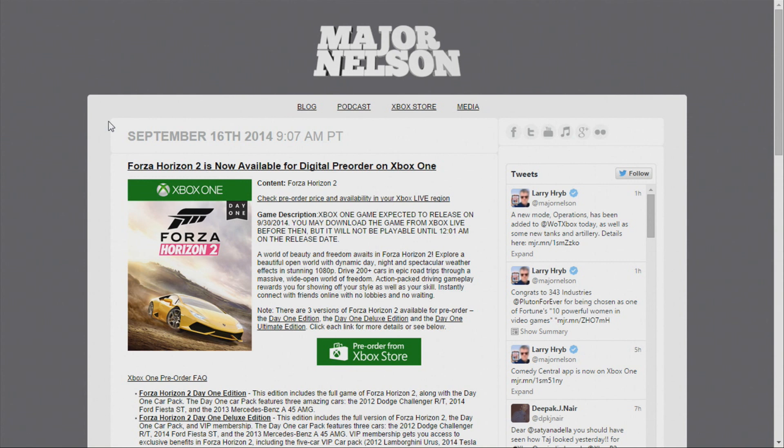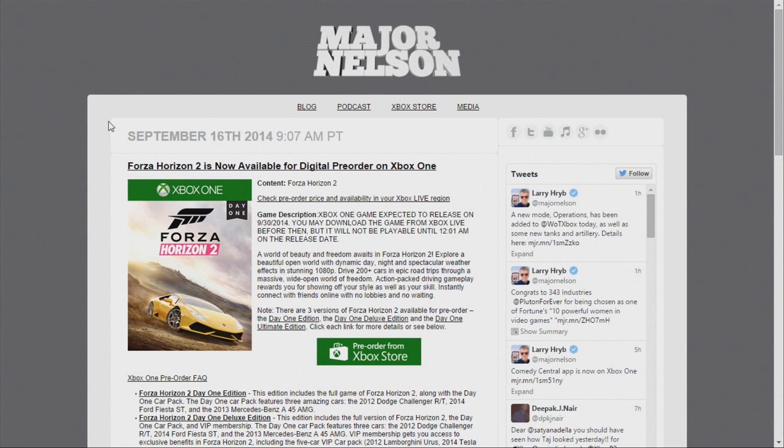Now what I did initially was I pre-ordered the physical copy, which was the day one edition of Forza Horizon 2 at EB Games. When I went there I asked them if they had any special editions available, like the limited edition that they had available for Forza 5, and they said no.